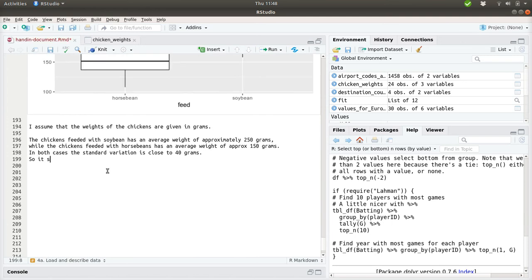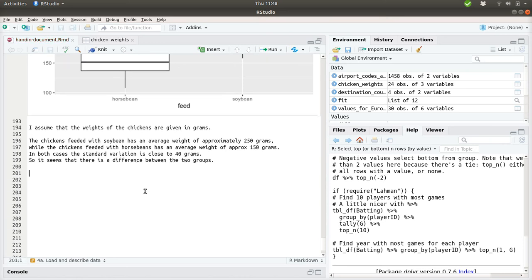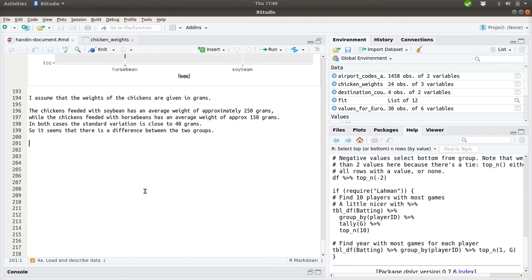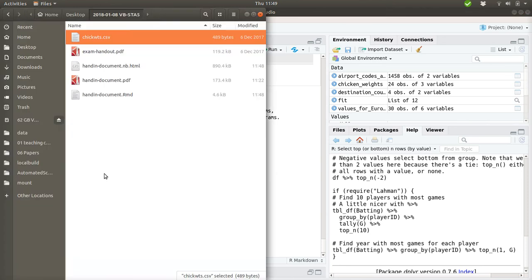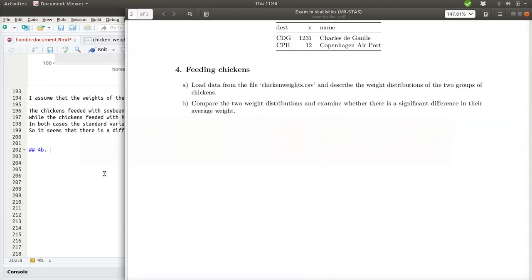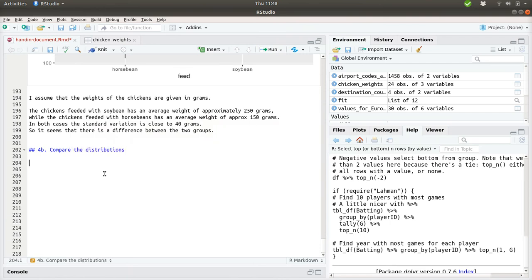Then I can make a small conclusion, so it seems that there is a difference between the two groups. But this difference is not validated anyhow. We haven't computed any p-values or whatever to support this. But we can do that in exercise 4b, where you should see if there is a difference.